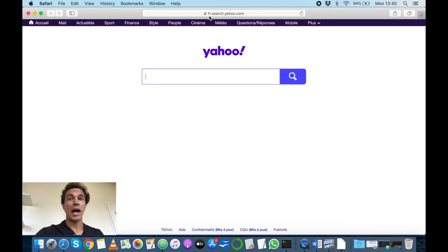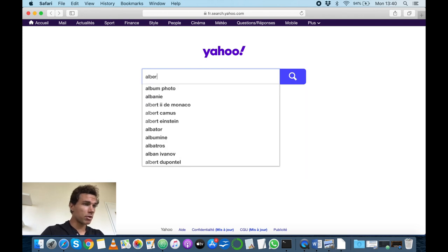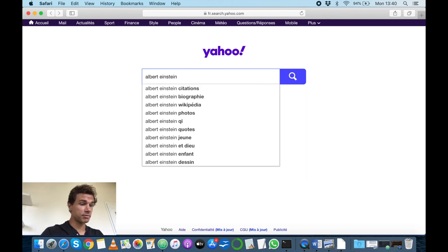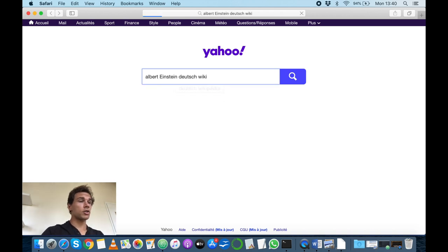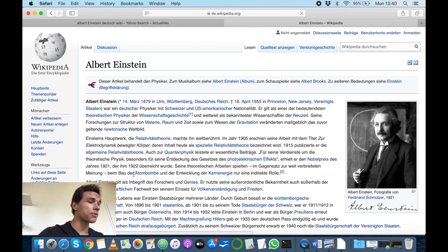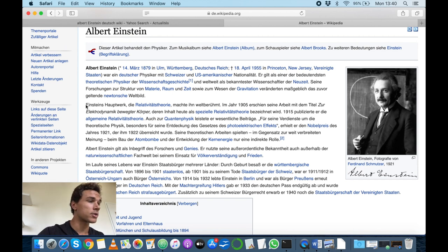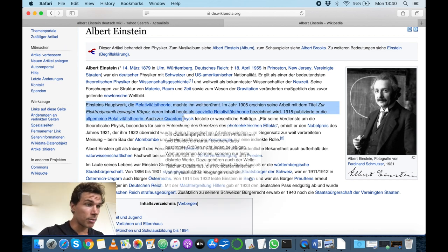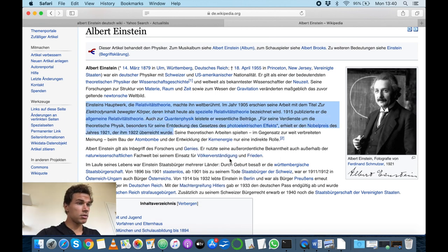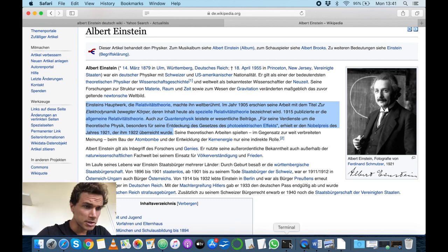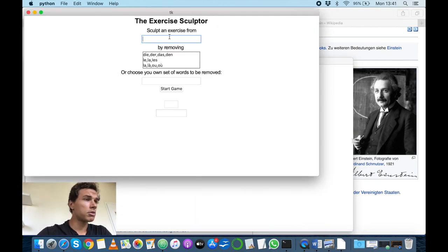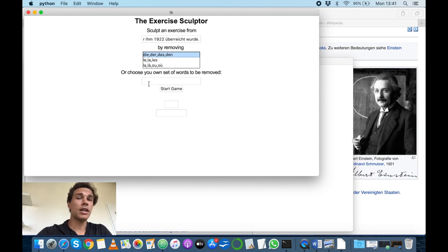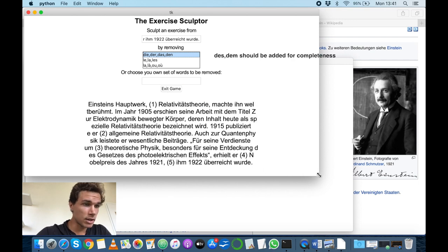In my case, I'm a physics aficionado, so I'm quite interested in Albert Einstein. I can go look for the Wikipedia entry on Albert Einstein in German — Wikipedia has many language versions, which is a useful resource for learning languages. I copy a passage from the article — it's interesting, talking about special relativity and quantum mechanics. I go to my little interface, paste the passage, and tell the program to remove 'die,' 'der,' 'das,' and 'den' — the articles in German. Then I click Start Game and here is an exercise.